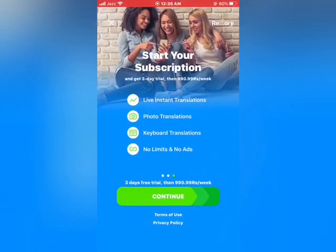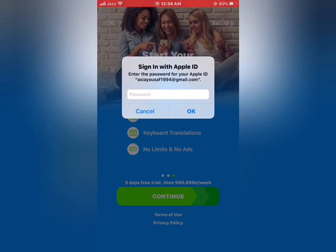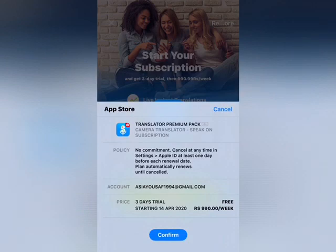Again, open this app. Enter your Apple ID password, then tap OK. Now you should see a confirmation prompt appear on screen — tap Confirm.